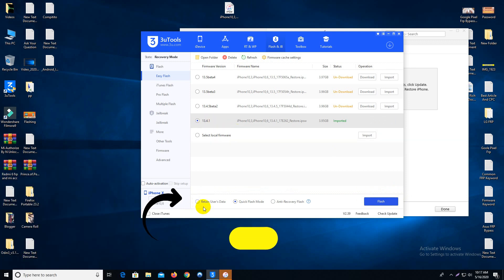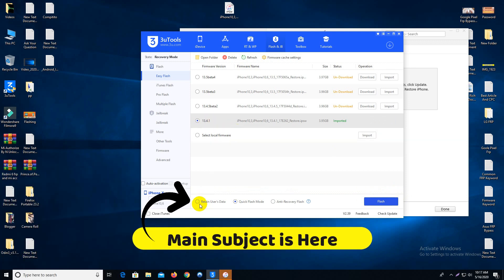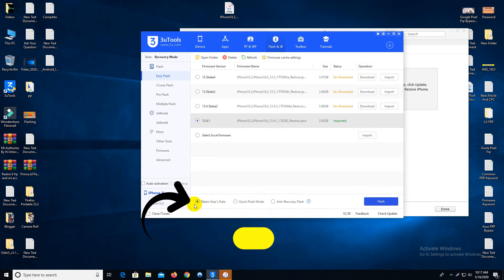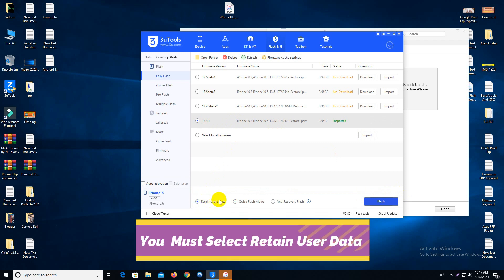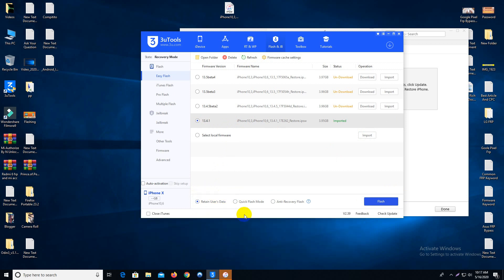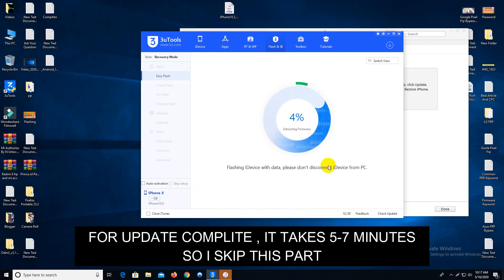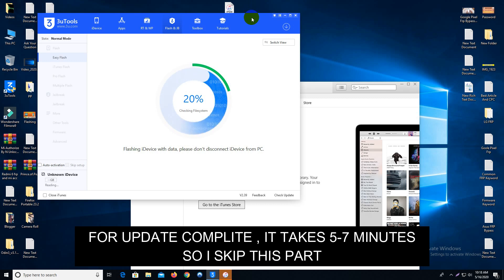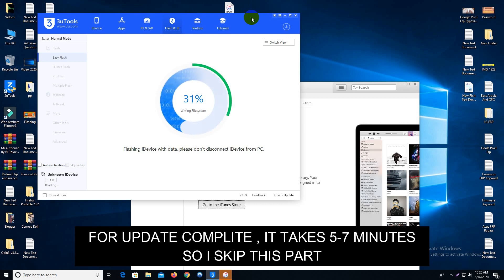After importing the firmware, you will see an option called 'Retain User Data'. This is the most important thing in this video — you must choose this option. Otherwise, if you flash without selecting this option, you will lose your network. So you must select it and then click the Flash button.